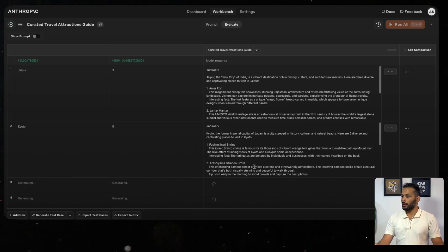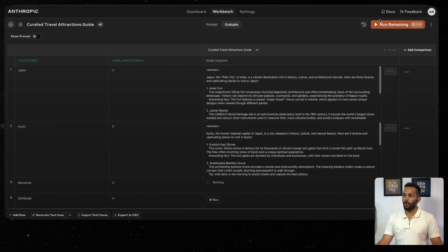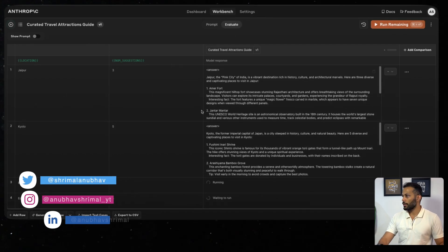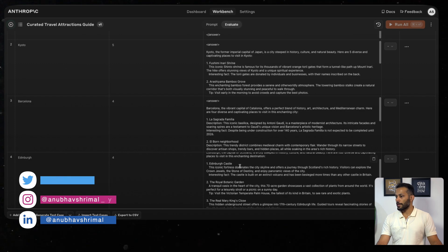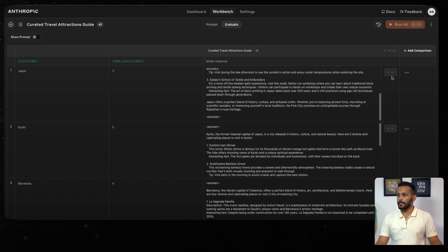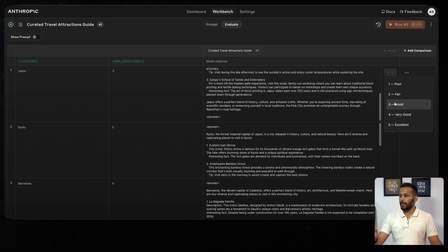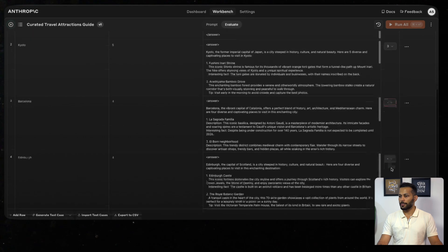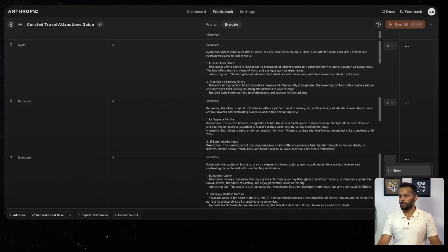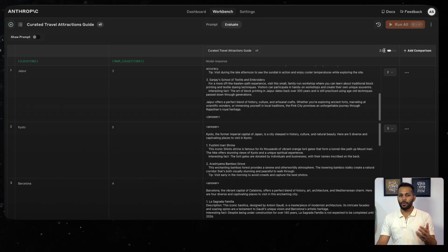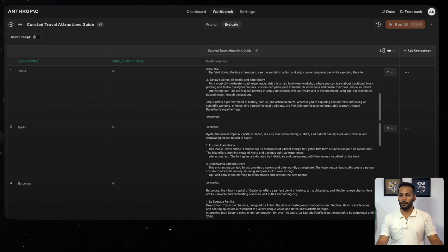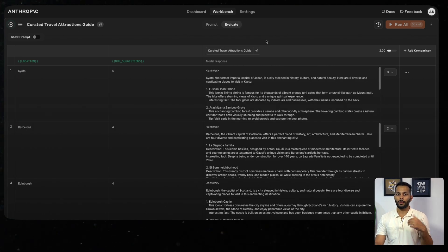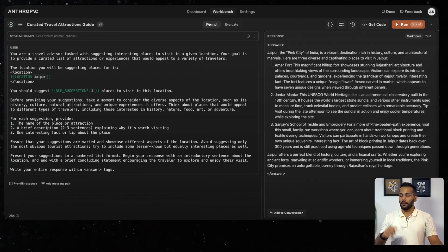You can then run the predictions for each of them. You can also click on run remaining or run all to actually get the outputs at once for everything. For Barcelona and for Edinburgh, it has given us some suggestions. Now what you can also do is actually give ratings to it. Let's say I like the suggestions: fair, good, again fair for this one, and let's say this one is poor. Using this rating system, Workbench then gives an average score of what this particular prompt for our suggestions looks like.